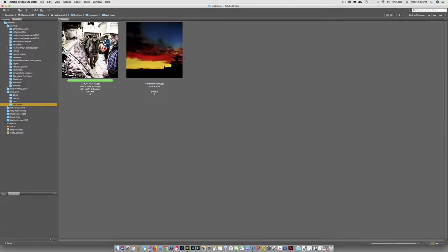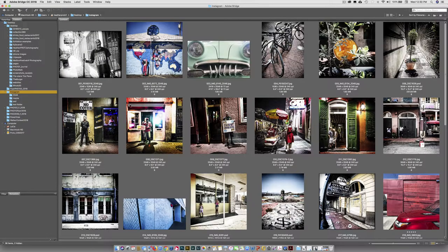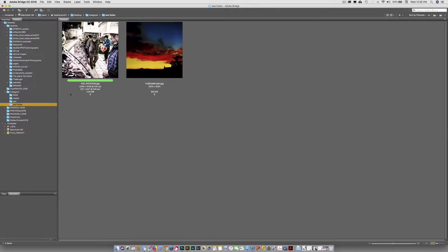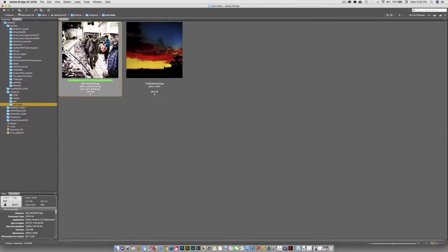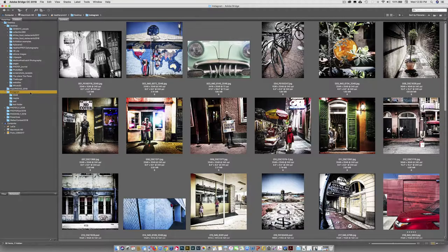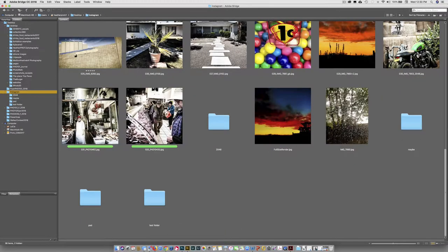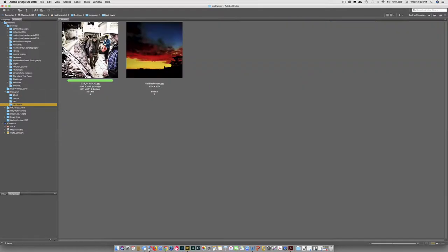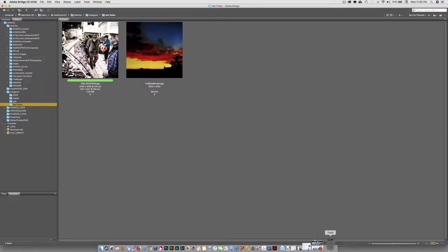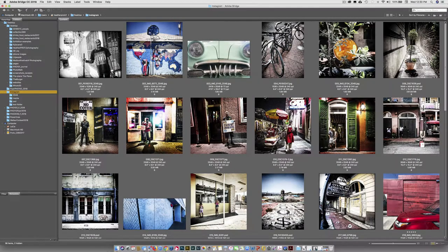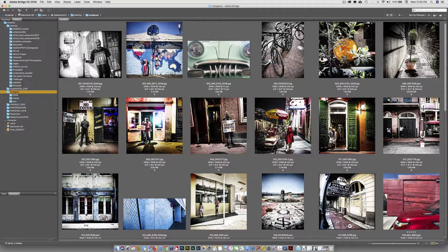If I want to copy this, because you notice it took those files out of this folder. If I want to copy it, I hold the option key and I drag it back to the Instagram folder. And now it copies over and I'll have it in the Instagram folder and in the test folder. There it is, it's back. I'm going to throw out the test folder and I'm just going to drag it down to the trash can. Do you want to get rid of it? Yes. Goodbye. So we didn't need that.